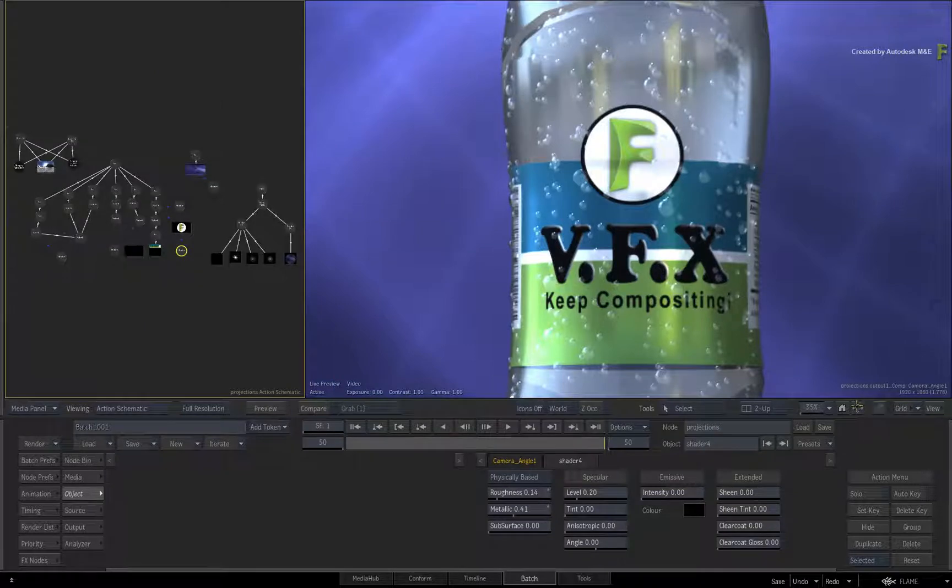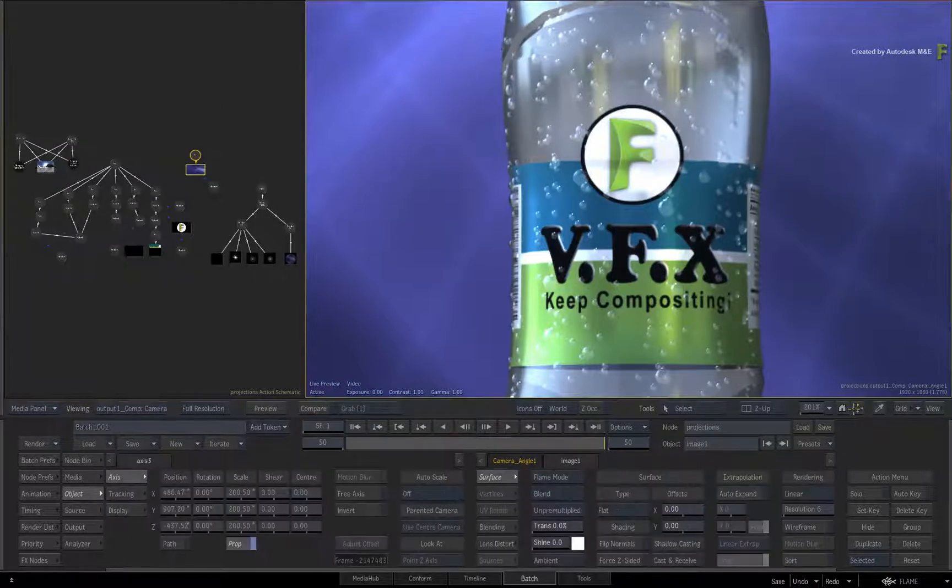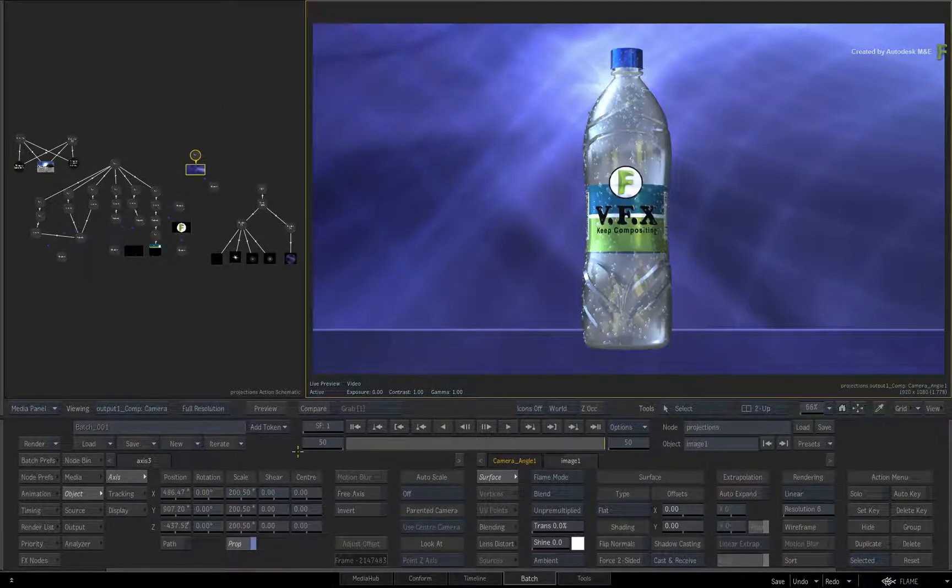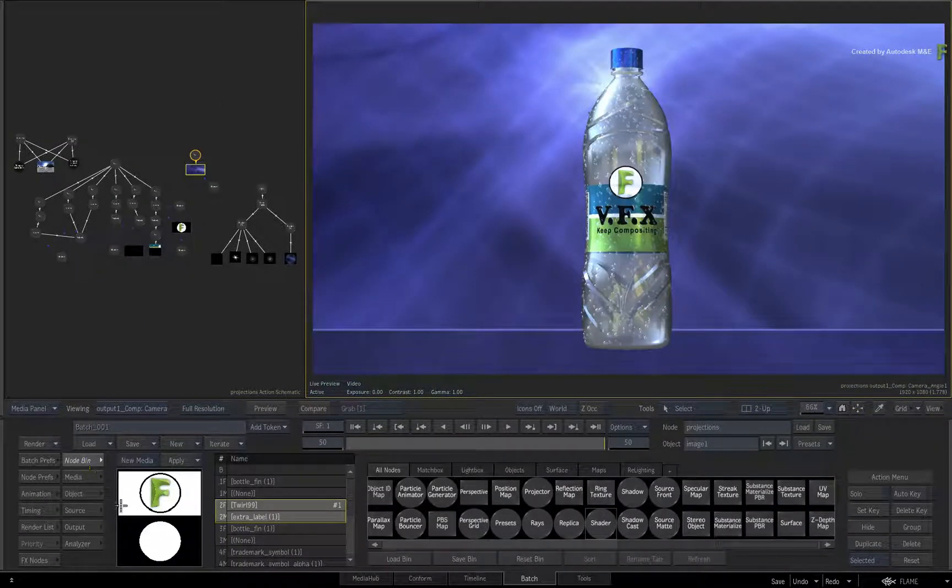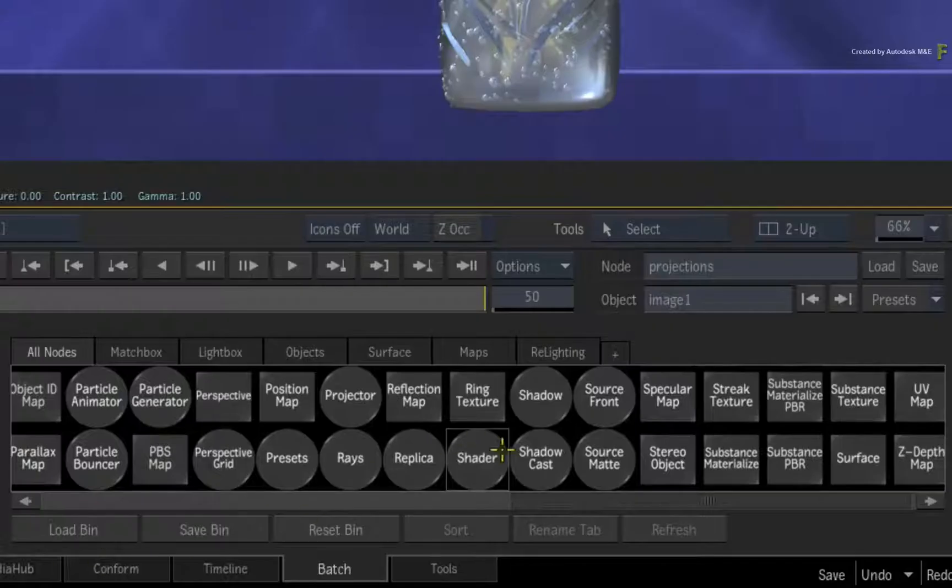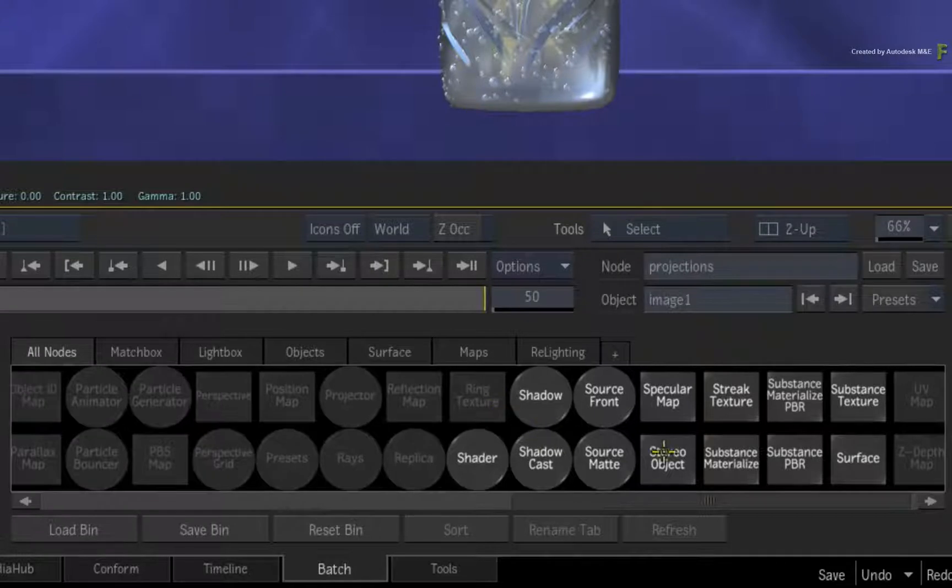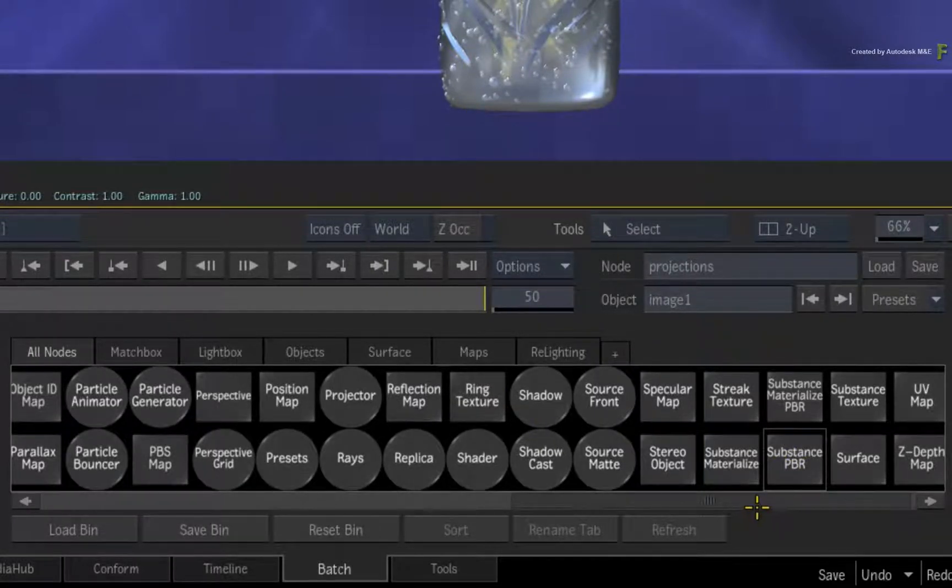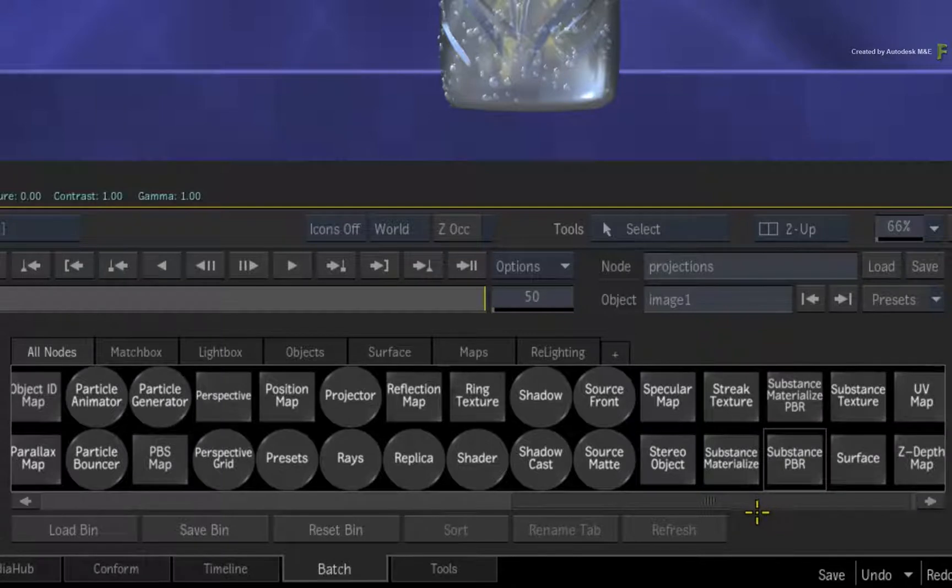As an extra tip, you could also apply the Substance PBR textures to the projector to combine a multi-channel clip with projections. This allows you to create a variety of different looks and feels to your projection.